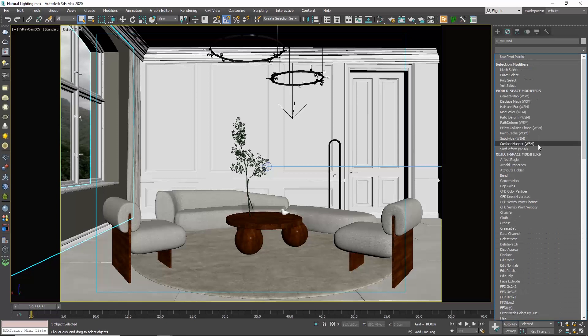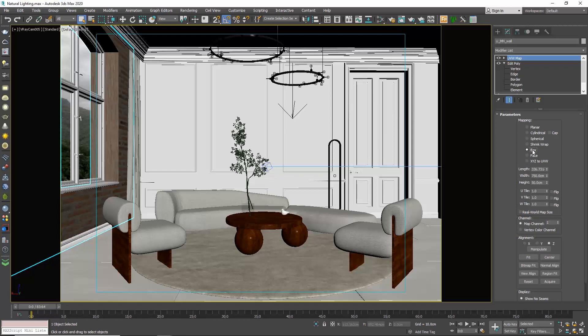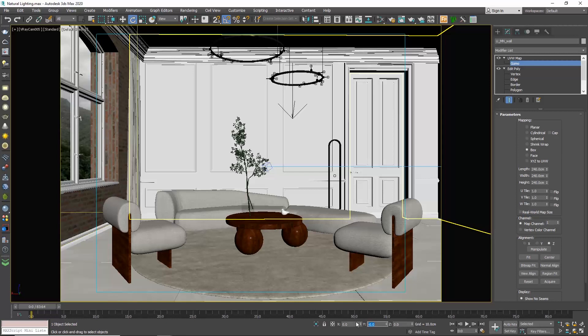Choose box and you see the same issue we were talking about before. We will make the size of our texture 240 cm for each side. Then we will enable Gizmo, select the select and rotate command and type in the Y field 90 degrees. That's perfect now.